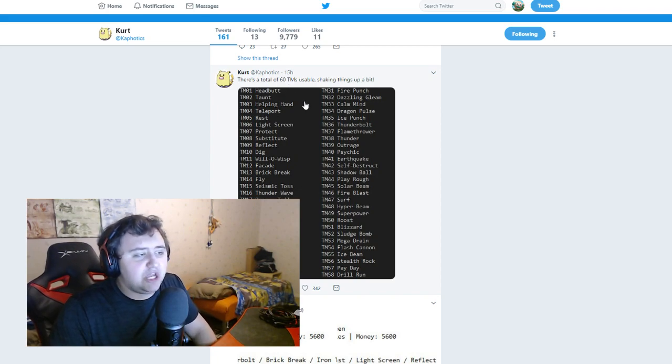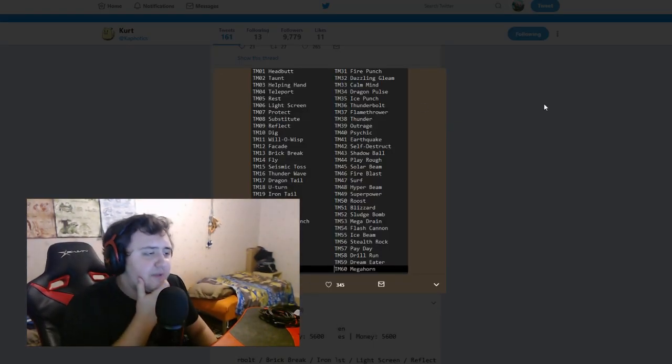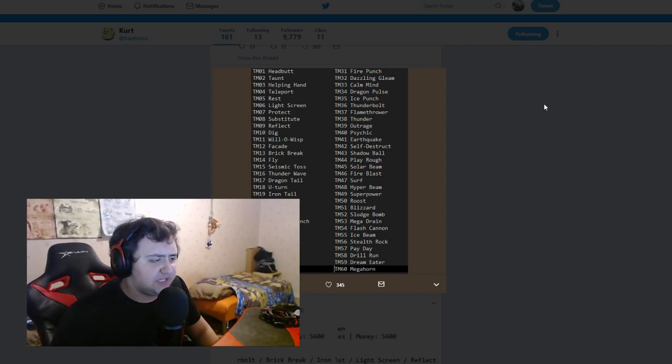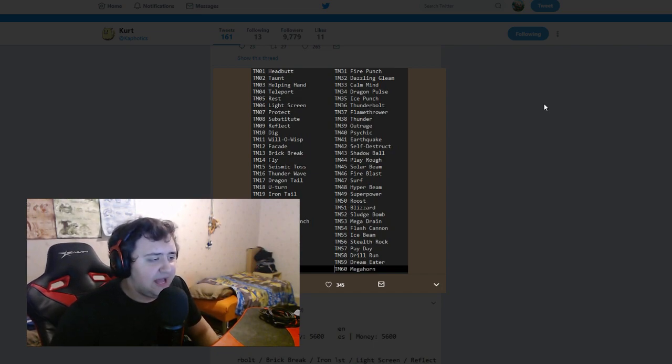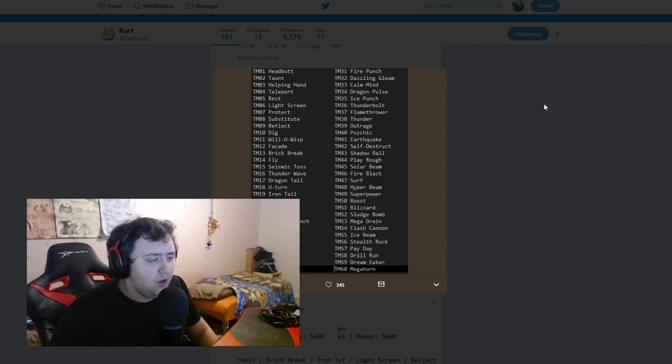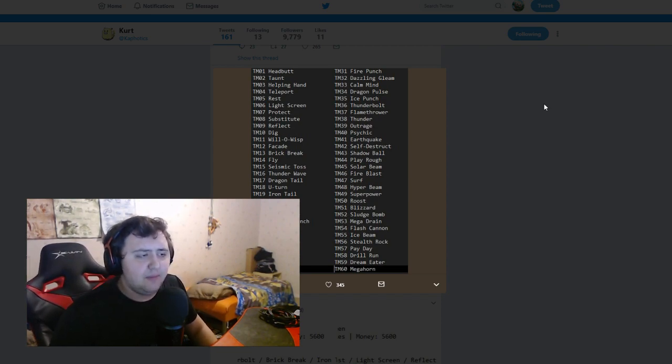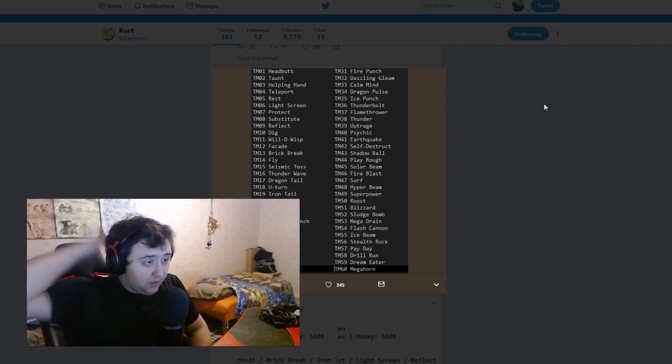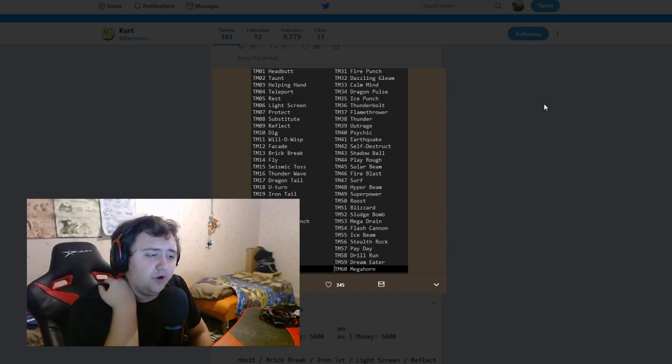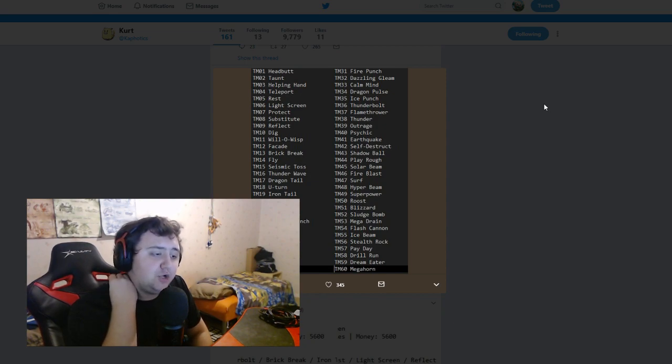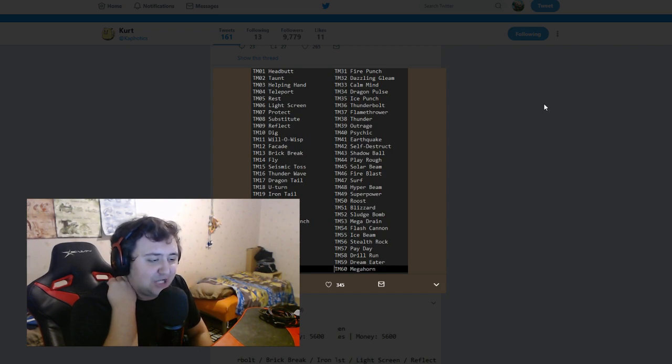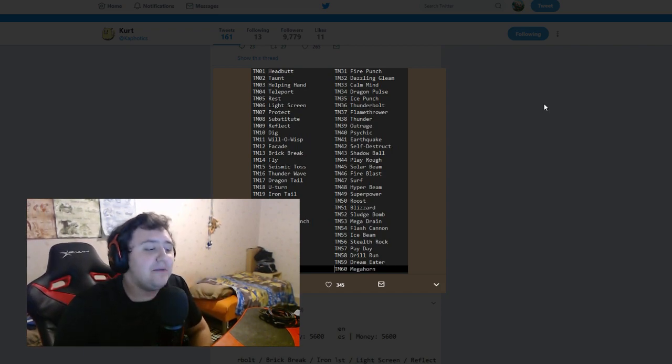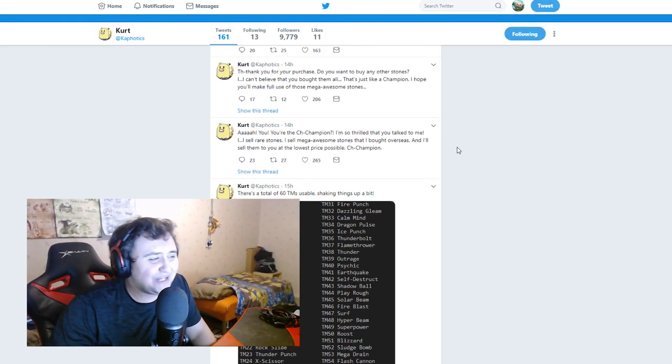So there's a total of 60 TM usable, shaking things up a bit. So they've got Headbutt, Taunt, Helping Hand, Teleport, Rest, Light Screen, Protect, Substitution, Reflect, Dig, Will-O-Wisp, Facade, Brick Break, Fly, Seismic Toss, Thunder Wave, Dragon Tail, U-Turn, Iron Tail, Dark Pulse, Foul Play, Rock Slide, Thunder Punch, X-Scissor, Waterfall, Poison Jab, Toxic, Tri Attack, Scald, Bulk Up, Fire Punch, Dazzling Gleam, Calm Mind, Dragon Pulse, Ice Punch, Thunderbolt, Flamethrower, Thunder, Outrage, Psychic, Earthquake, Self-Destruct, Shadow Ball, Play Rough, Solar Beam, Fire Blast, Surf, Hyper Beam, Super Power, Roost, Blizzard, Sludge Bomb, Mega Drain, Flash Cannon, Ice Beam, Stealth Rock, Payday, Drill Run, Dream Eater, Megahorn. Oh my god, that was a lot, that was so much going through.